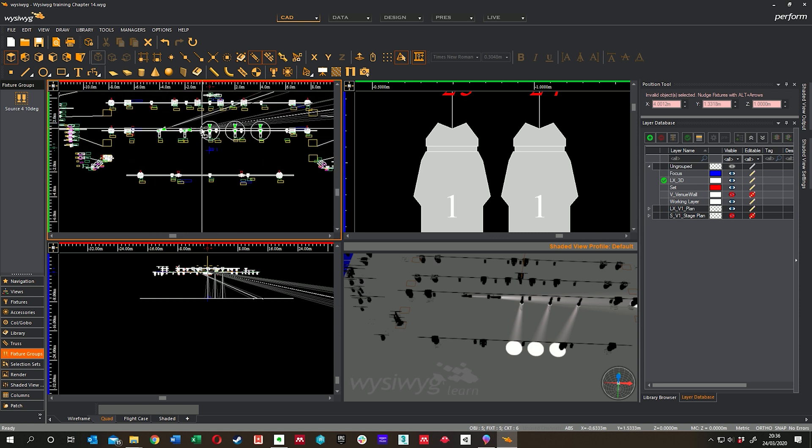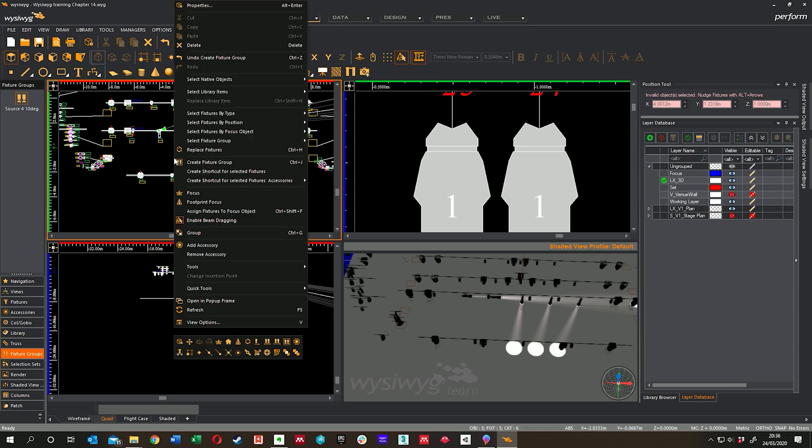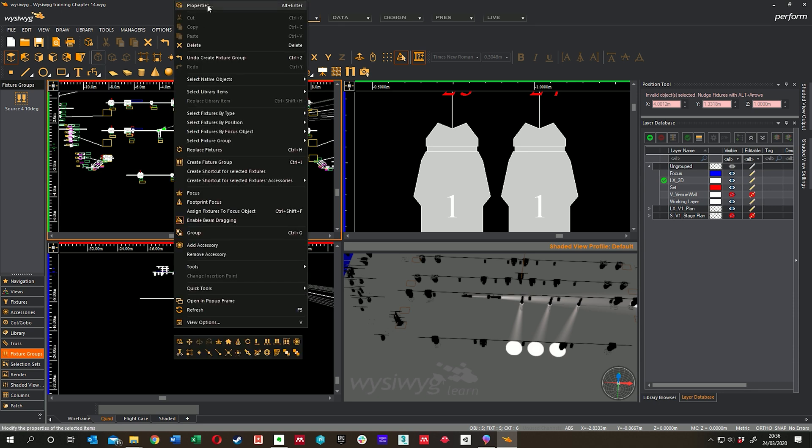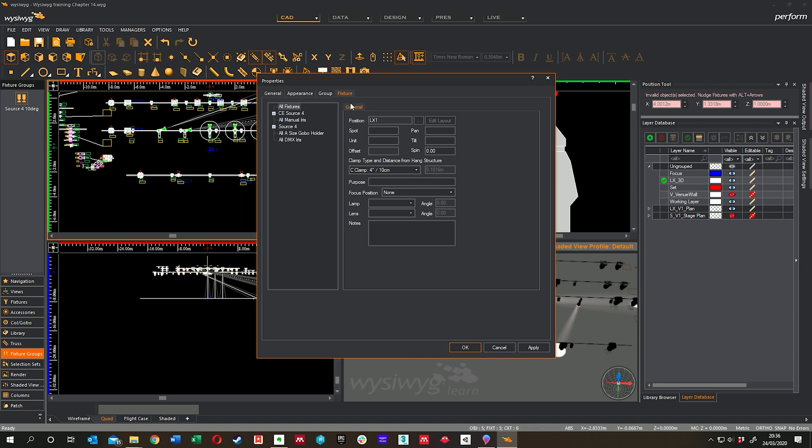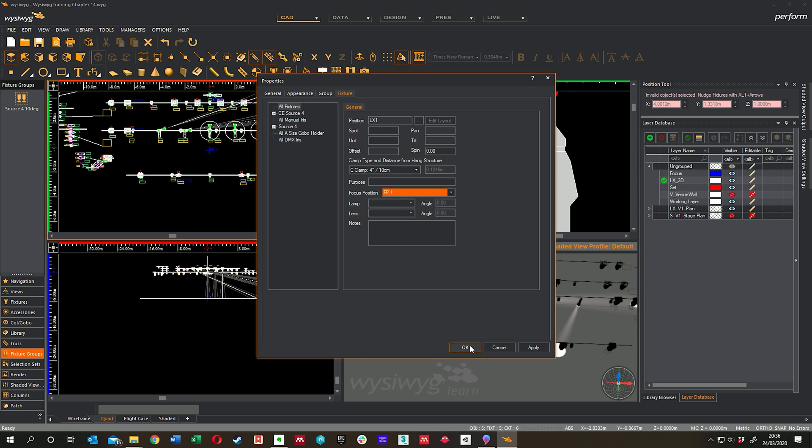So now I've got all those set, I can go to Properties. All fixtures selected, Focus Position, set it to FP1. And when I click OK, everything points to that fixture point.